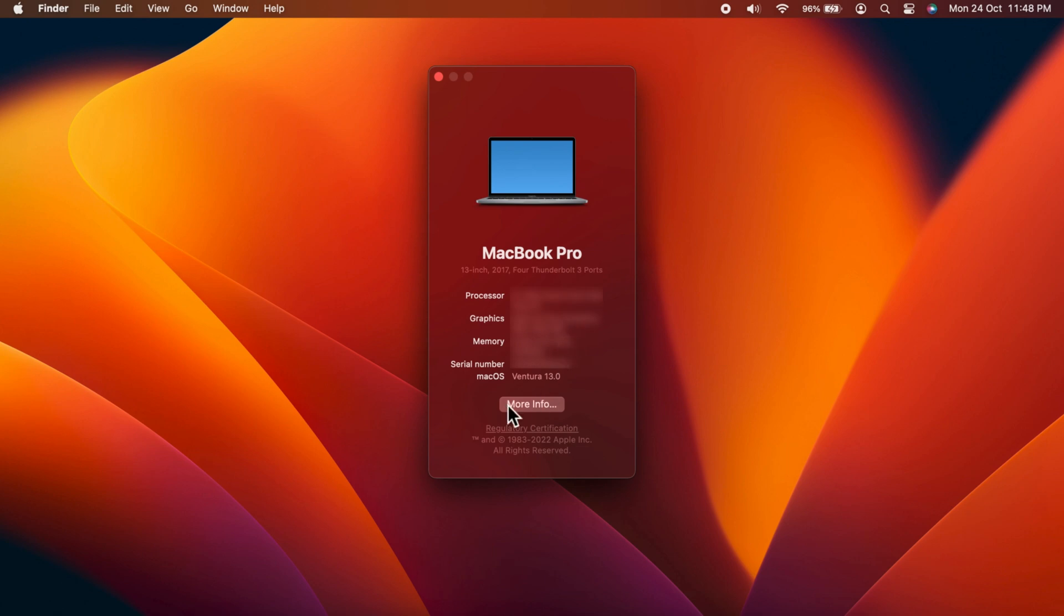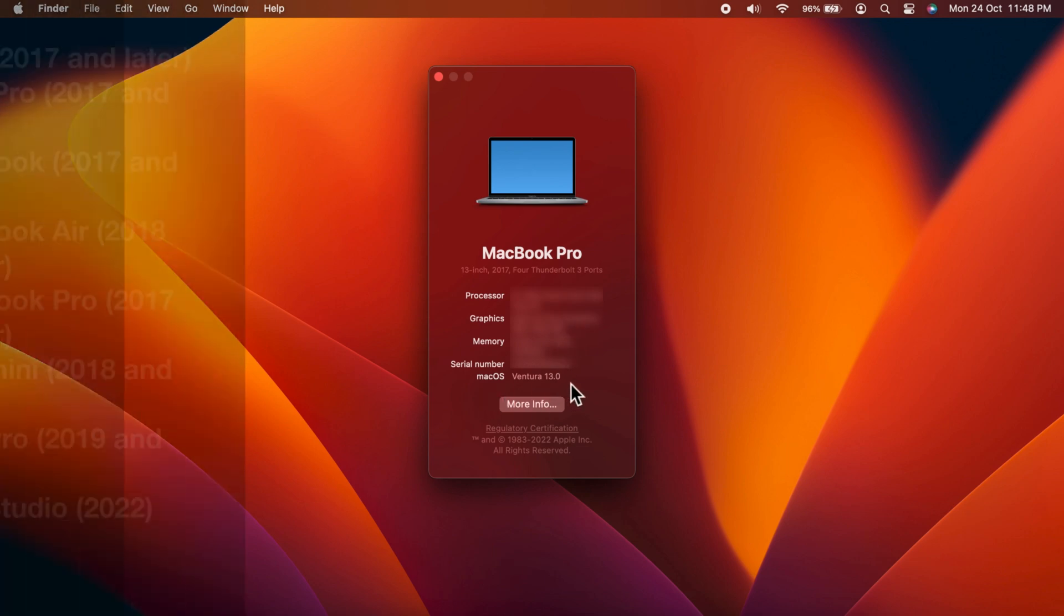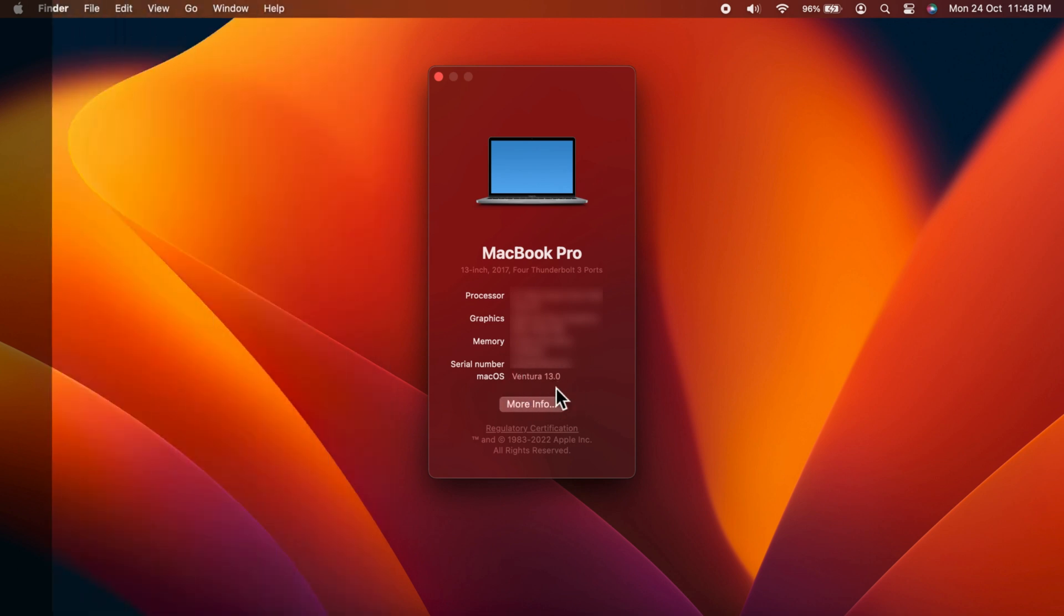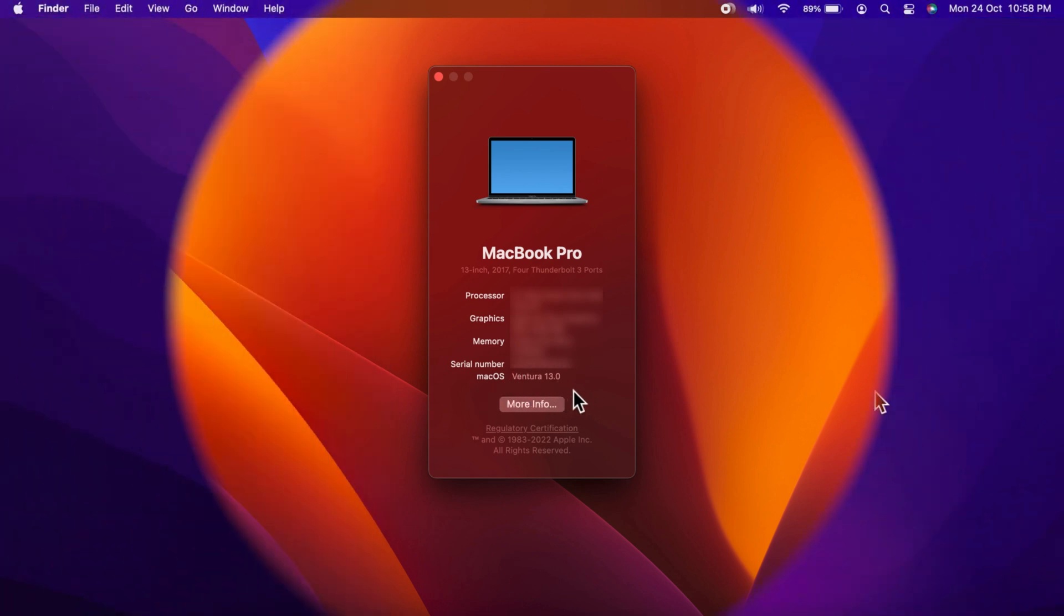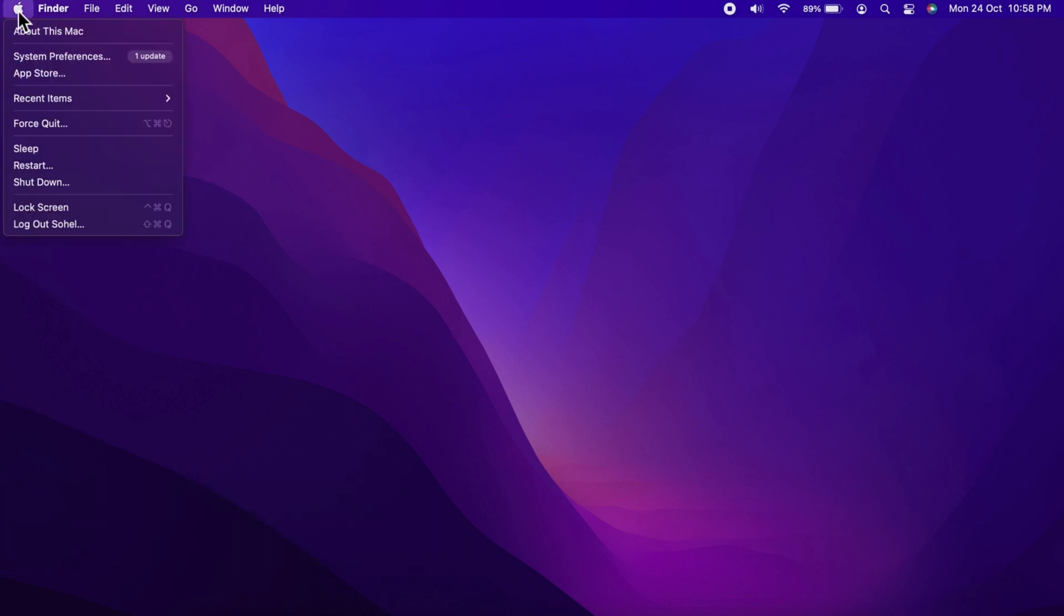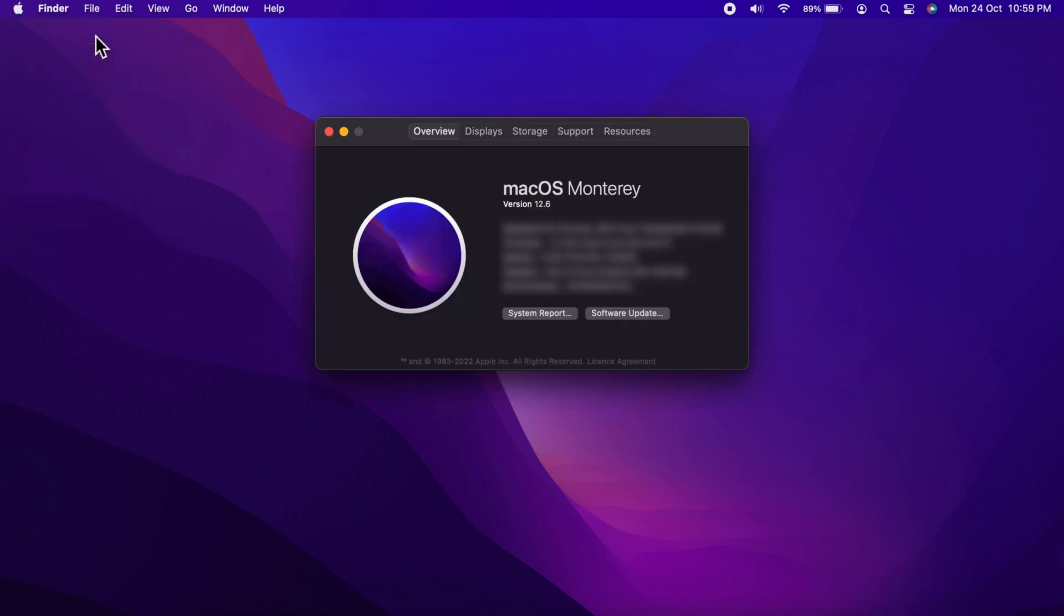First, click on the Apple icon in the upper left corner of your Mac screen. Then click About This Mac. Right now I am using macOS Monterey, version 12.6.